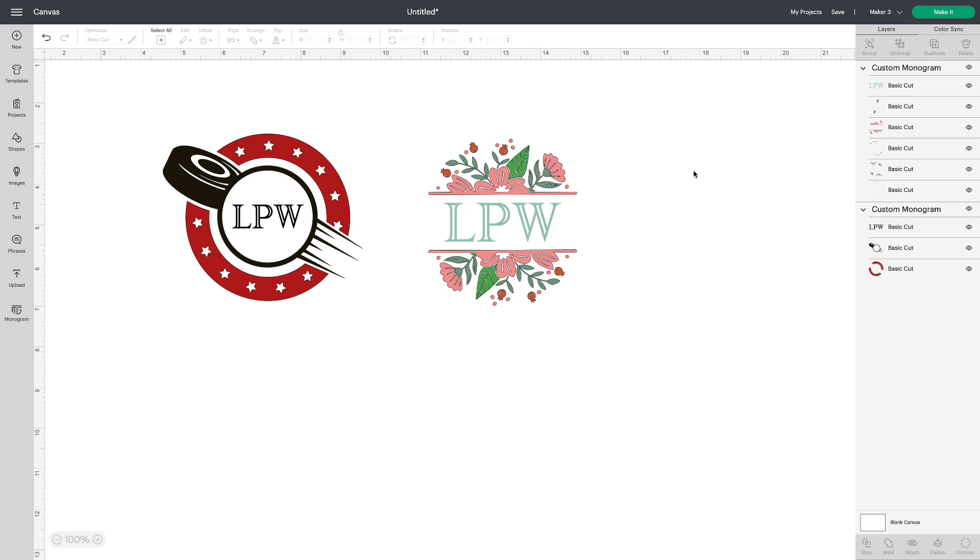So I hope you're going to enjoy this new Monogram Maker. It's really fun, and I can't wait to hear what you think of it. Don't forget, if you don't have Access, check under this video. You'll find a link for a free 30-day trial, and I hope you'll give it a try. You won't be disappointed. Thank you for watching.